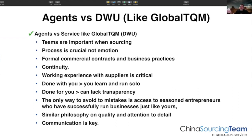The lack of formal commercial contracts and business practices is another issue. A local agent will often have a simple PI or PO process, but they lack the commercial documentation needed — like protecting trademarks, ensuring NNN agreements, non-disclosures, and non-circumvention agreements are in place. Those compliance-driven documents are important to weed out bad suppliers. The working experience with suppliers is critical, and it's always better to work with people that have actually bought from and shipped from those suppliers. Both a done-with-you platform and an agent normally have that, though one is usually wider and higher volume.